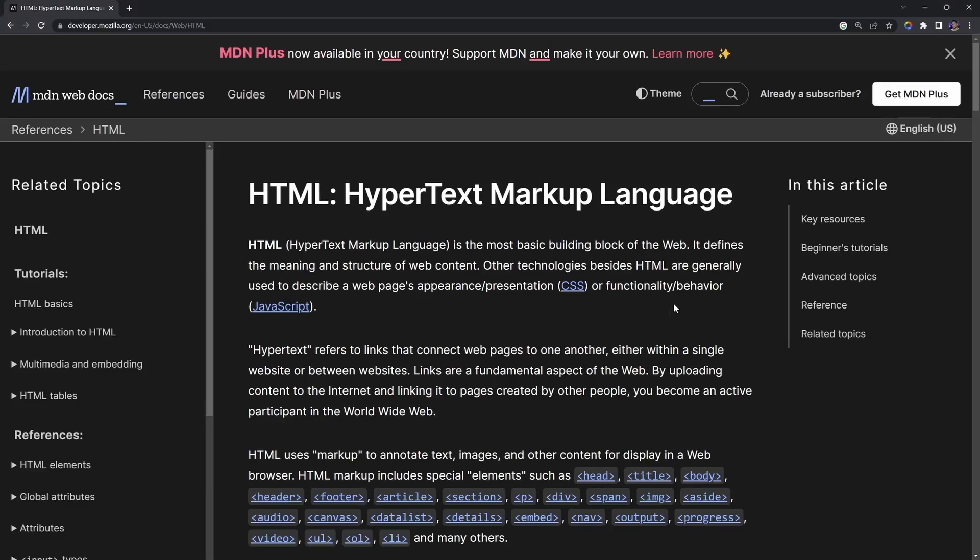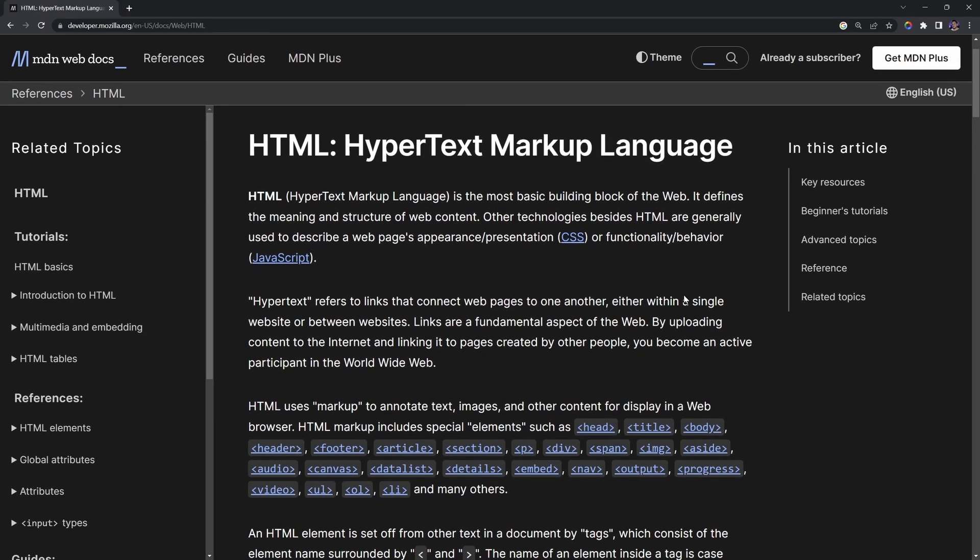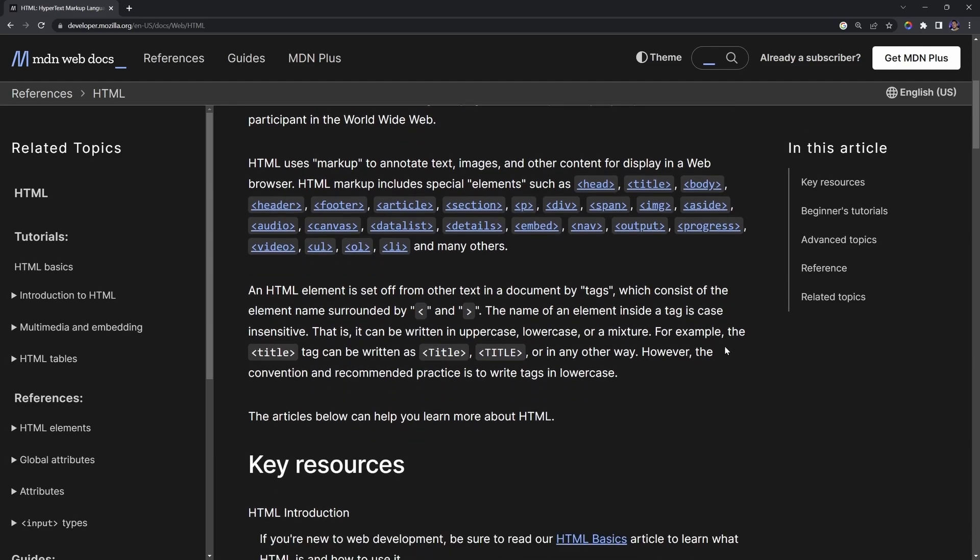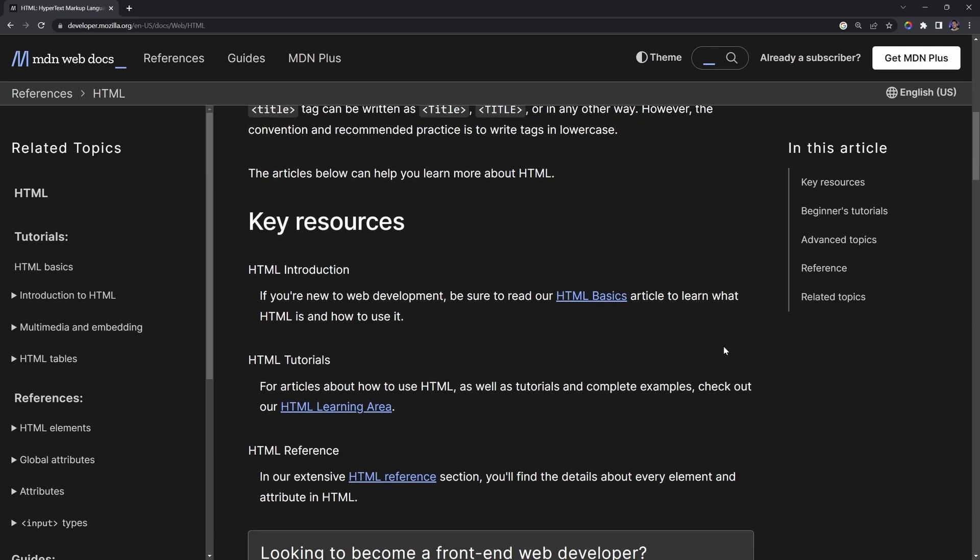What is going on everybody, Julio here. And today, I'm starting an introduction to HTML video series.